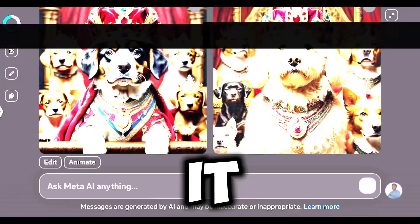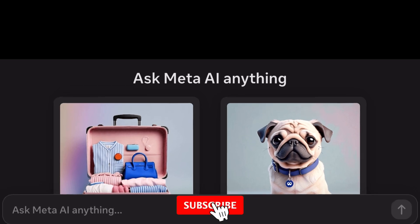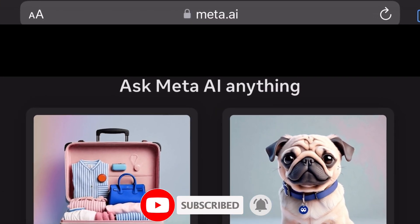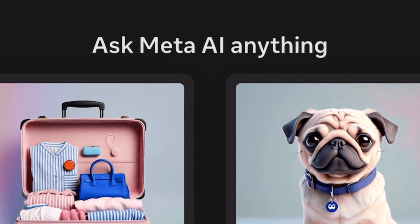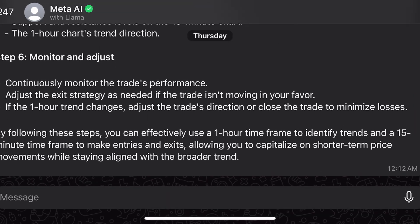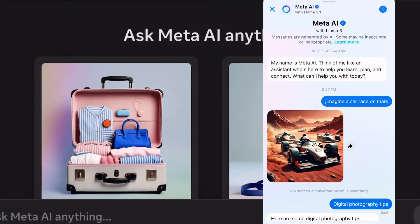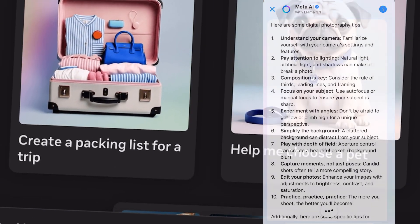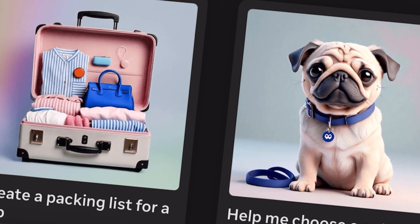The first step is how to actually access the Meta AI website. All you have to do is go to your search browser and type in meta.ai. You can also use your social media accounts like WhatsApp, Facebook, Messenger, or Instagram to access Meta AI. If you're using the social media aspect, all you have to do is update your account, or you can just head to meta.ai directly.